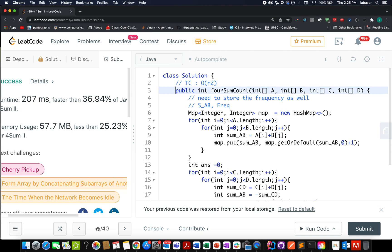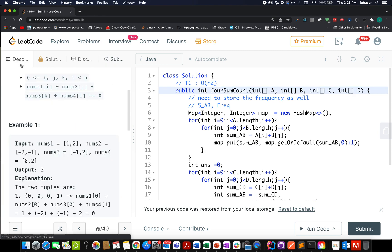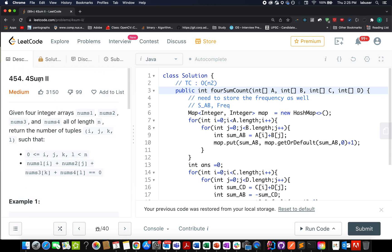This brings me to the end of today's session. We have already solved a couple of questions on similar lines in this series. I'm attaching the playlist in the references below, so if you're interested, do have a look at it.